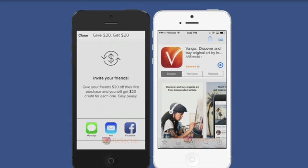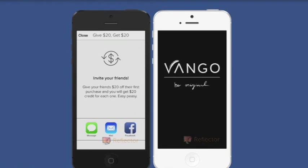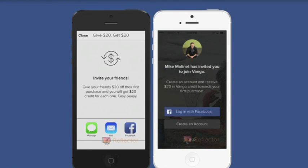In this case, I'll see that I've been invited by Mike and I'll be notified that I've been credited $20 off my first purchase.